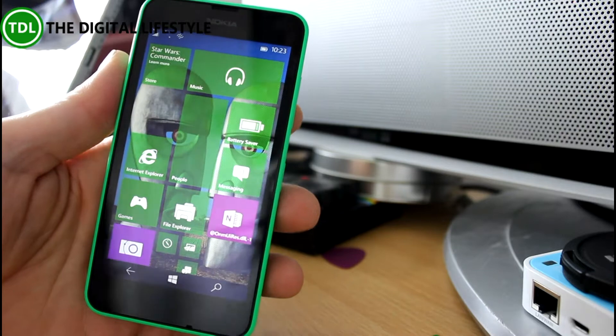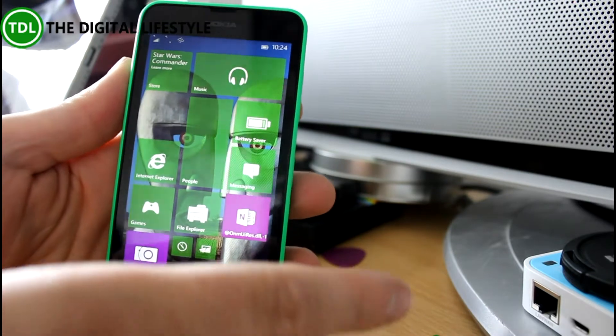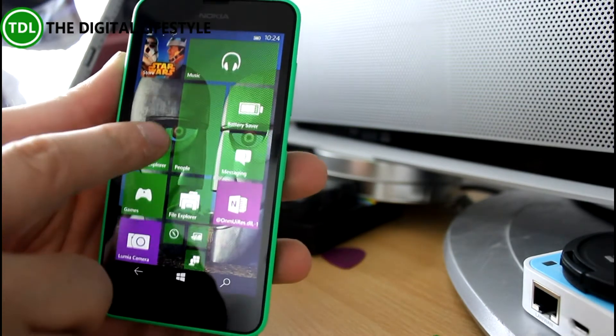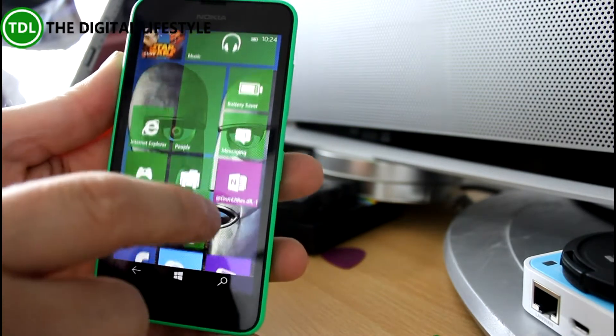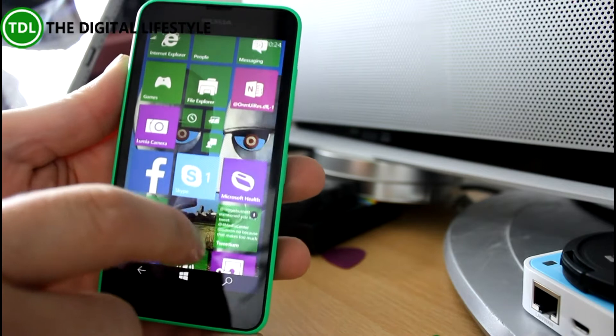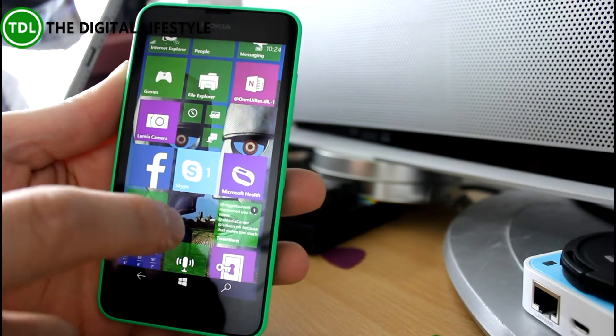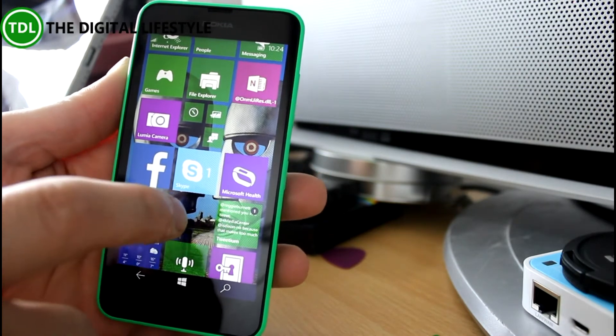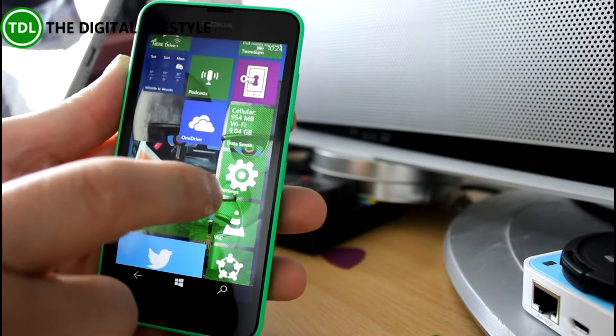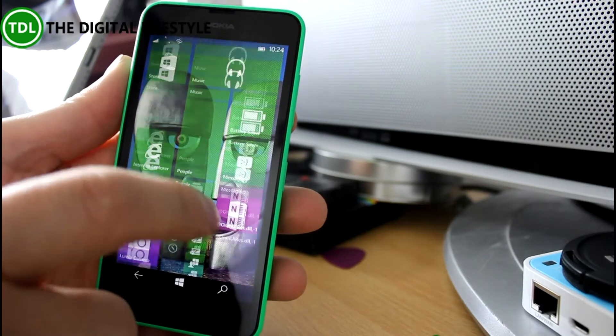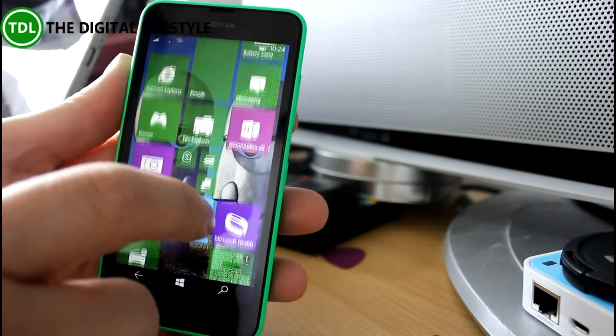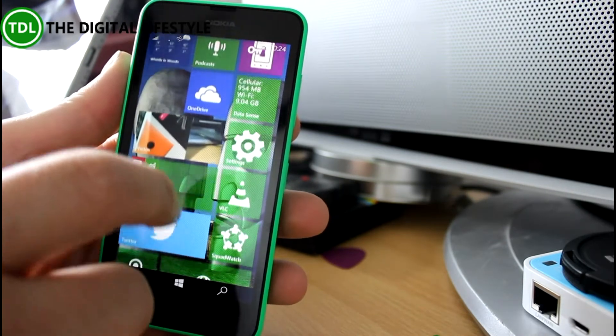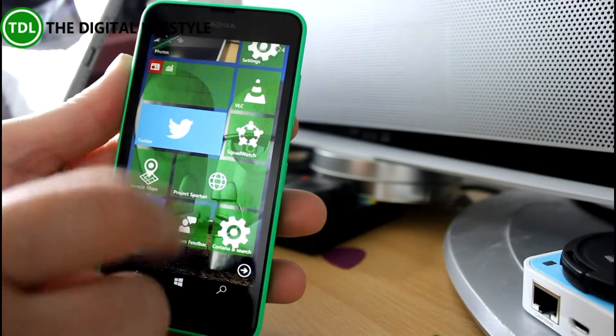I know some people had issues installing it but it actually installed pretty fast on my 630 test phone which I've got here. It was already running the previous build and there were quite a few changes on this build and a few issues as well. So I'll look at some of the good stuff I've found.